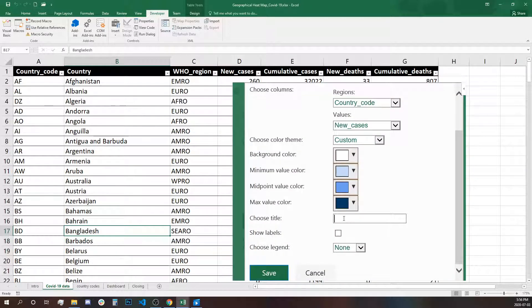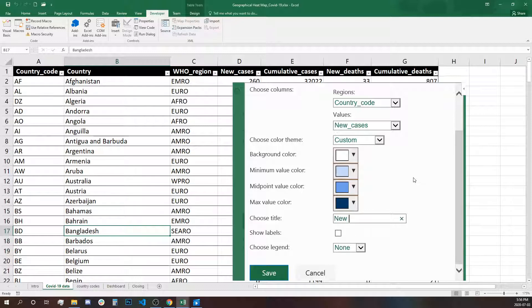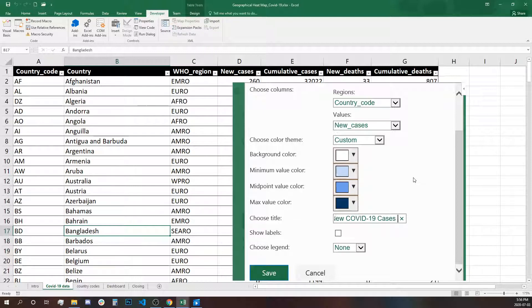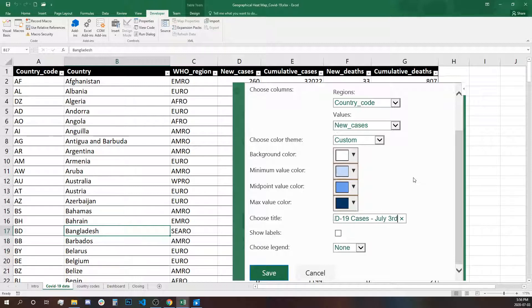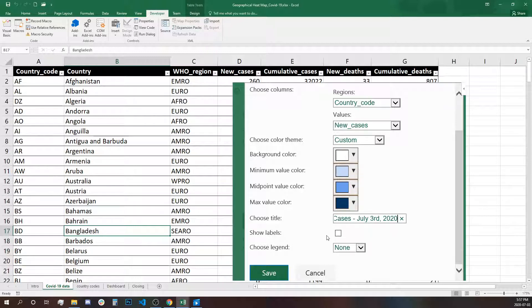Let's type the title for our map. It will be New COVID-19 Cases, July 3rd, 2020. I'm not going to use the label because it becomes very overcrowded on the map, but you can play around and see if it works for you.